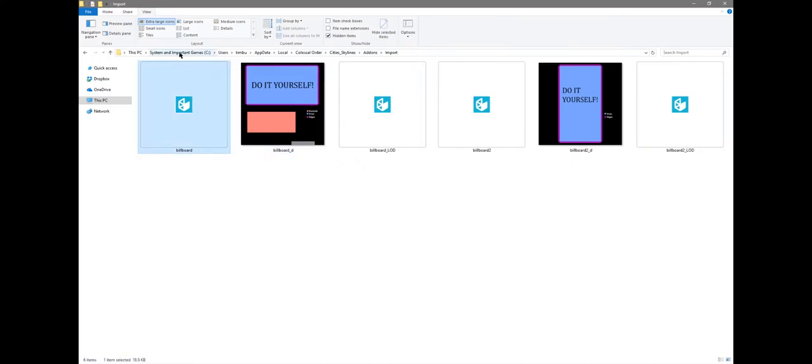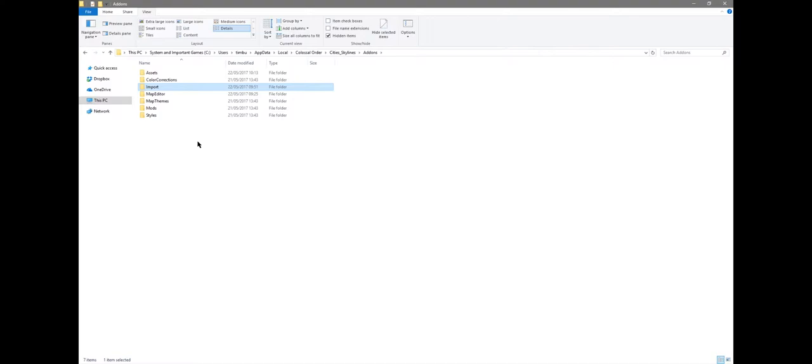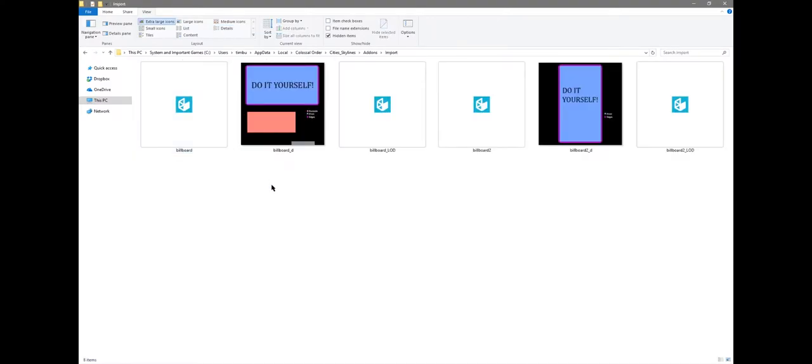Be sure that you place it in exactly the same folder that I have here. It might be that when you're at the add-ons folder, you don't have an import folder. Then you just simply create a new folder, call it import, and place everything here.